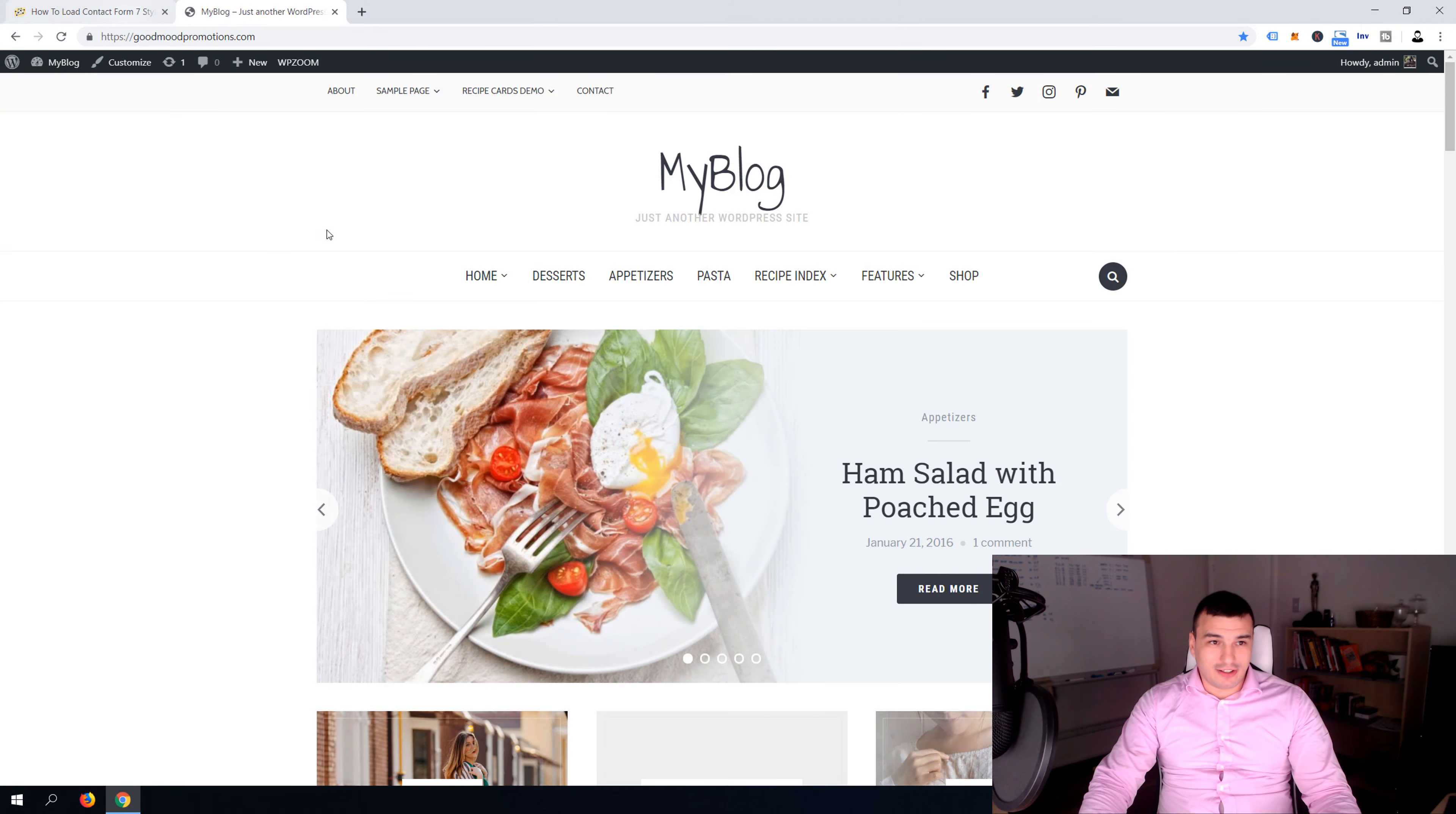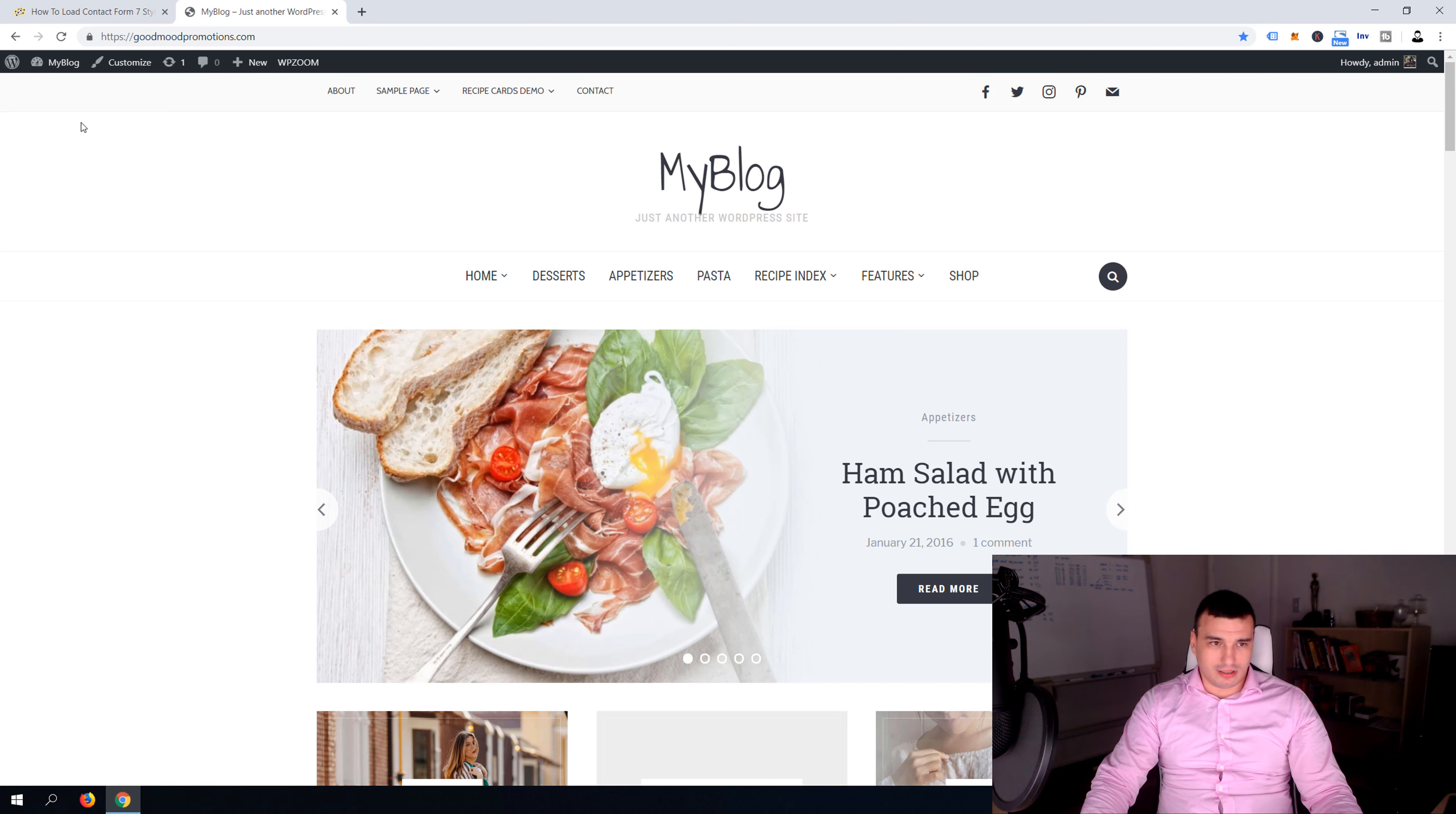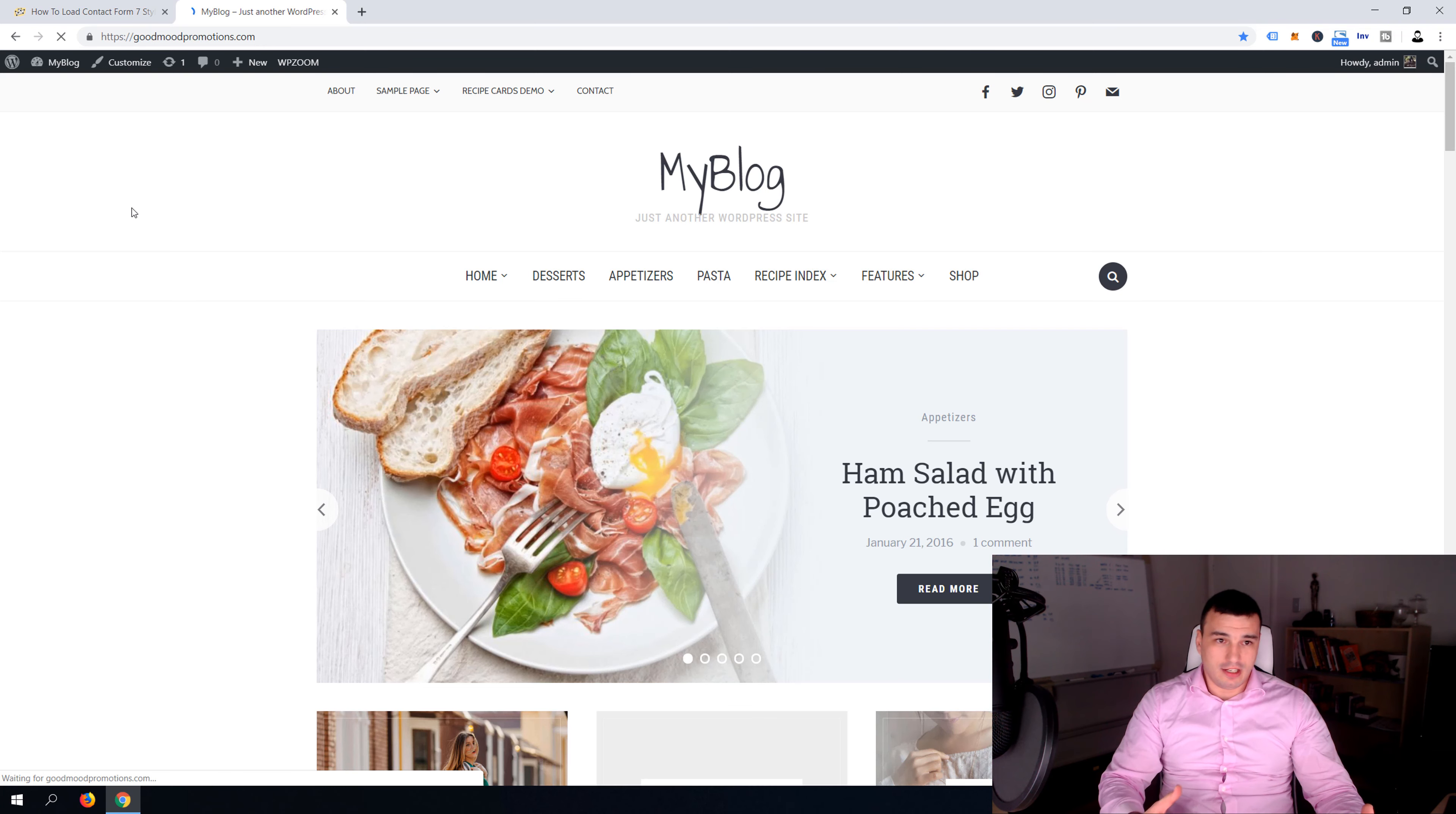Alright guys, we are now inside my computer and over at goodmoodpromotions.com. As you can see this is one of the blog templates that I'm using in creation of the next tutorial on how to make a blog which will be out in a few days.